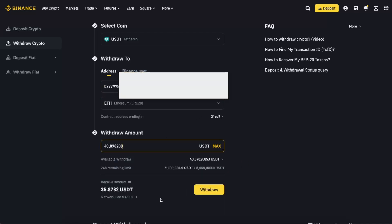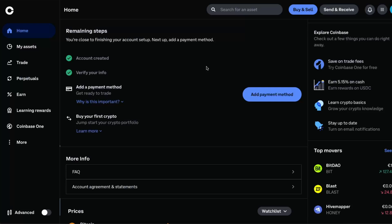And as you can see, you have a network fee of 5 USDT, and that's basically it. You click Withdraw and your money will be sent to your Coinbase. It usually takes about 10 to 30 minutes.